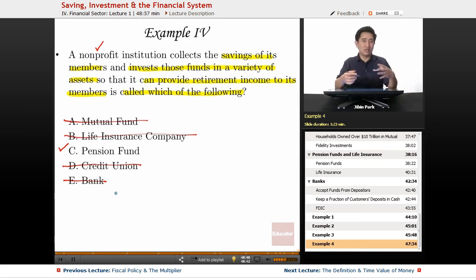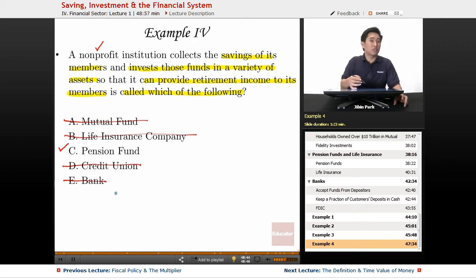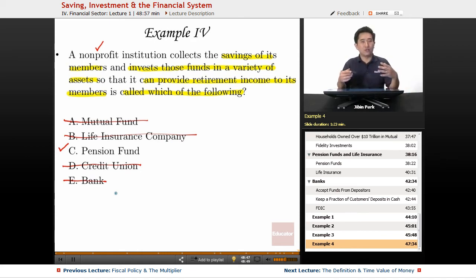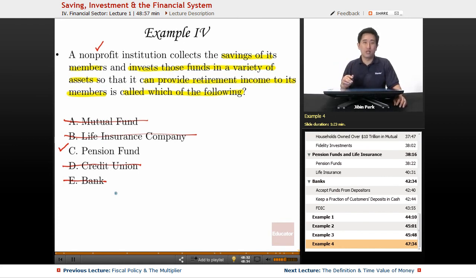These are good things to know, directly on the AP exam. You might not see questions like this, but understanding how a financial system works is going to be a crucial building block as you learn some of the other material in this AP Macro course. Thank you for watching.